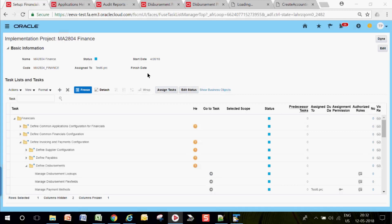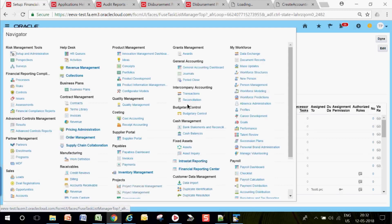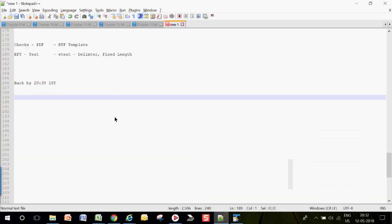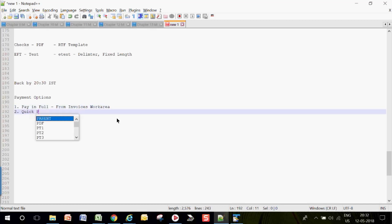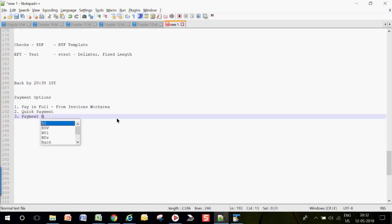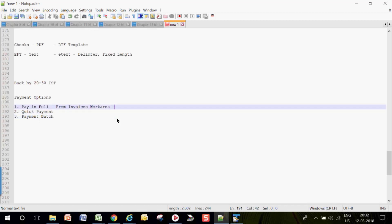Now let's pay for the invoices we created. There are multiple ways to issue payments. First is Pay in Full from the invoice page or invoices work area. Second is a Quick Payment. Third is a Payment Batch. Using Pay in Full, you can pay a single invoice in full — you cannot partially pay the invoice and you cannot select multiple invoices. Only one invoice and that too for full payment.